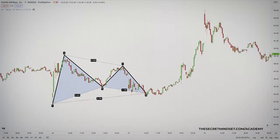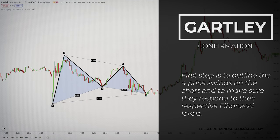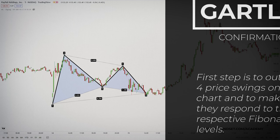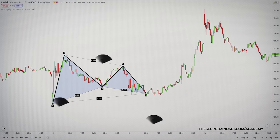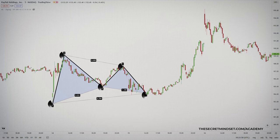To enter a Gartley trade, you should first take note of the pattern and then confirm if it is valid or not. First, you outline the four price swings on the chart and make sure they respond to their respective Fibonacci levels. You mark every price action swing with the important letters X, A, B, C, and D.